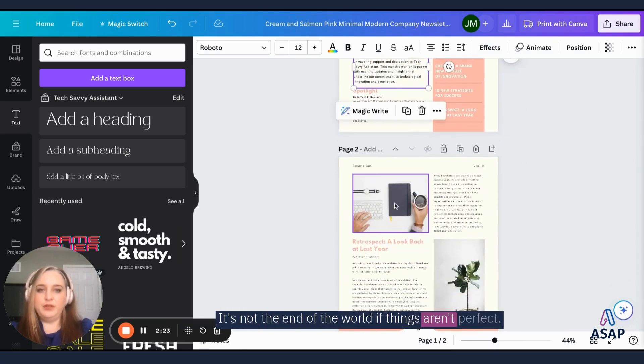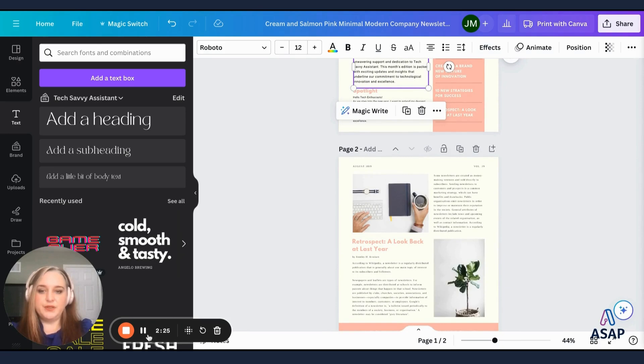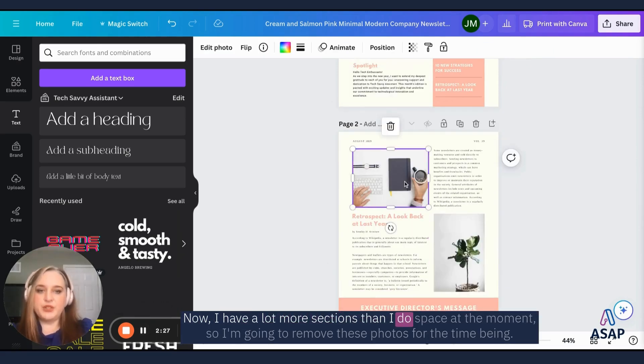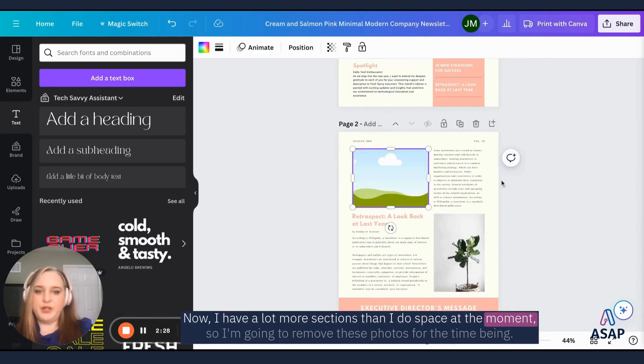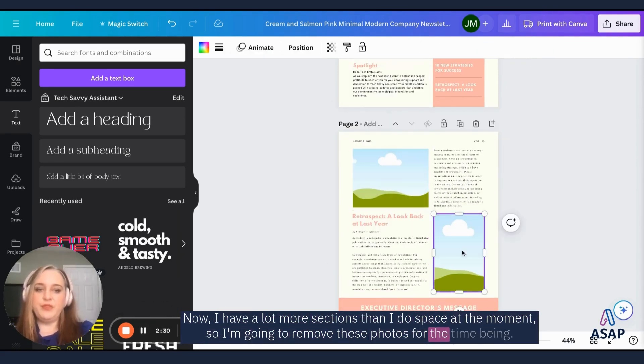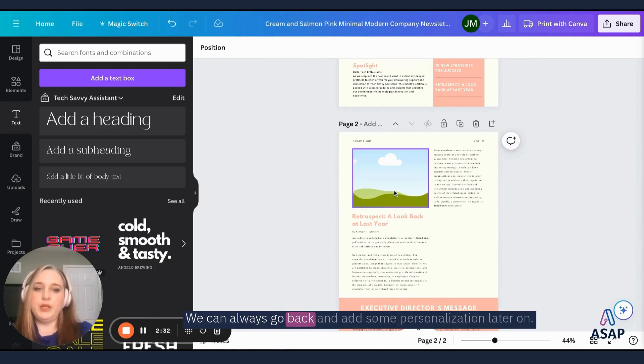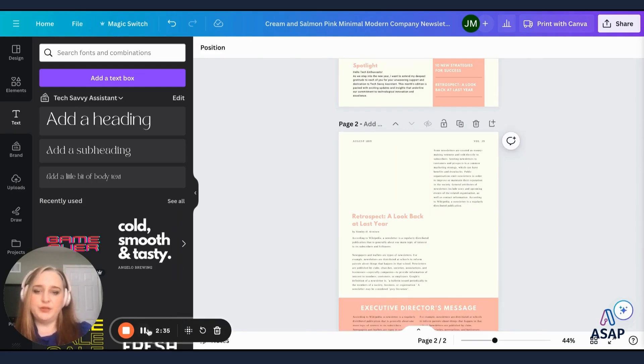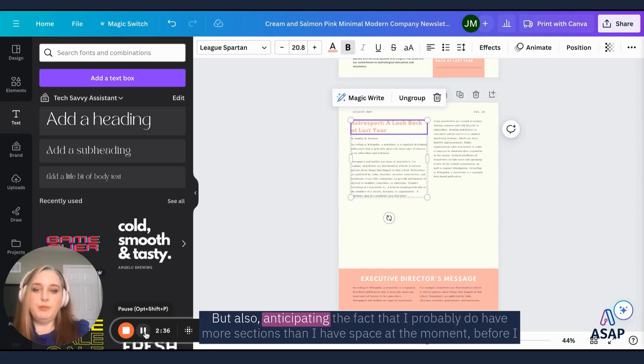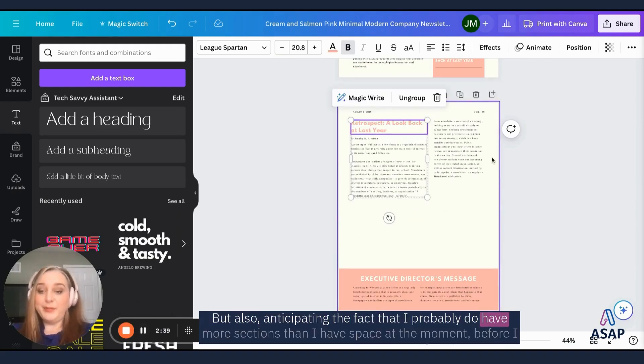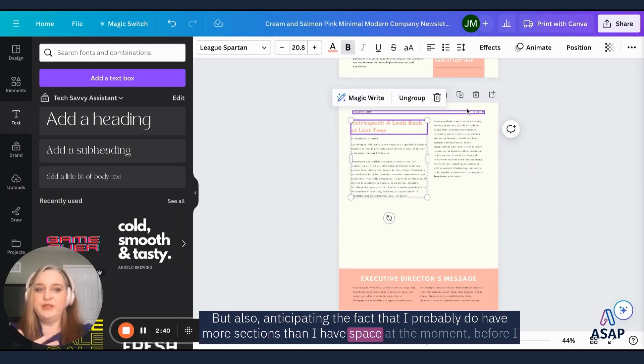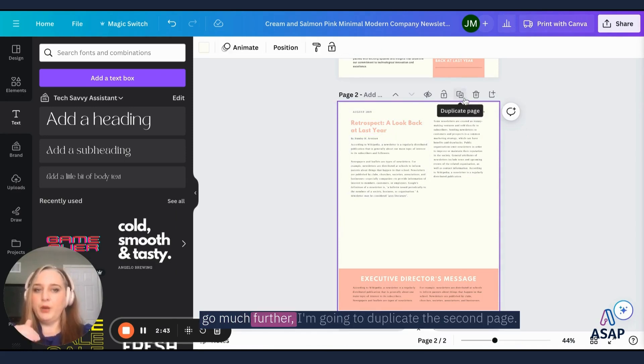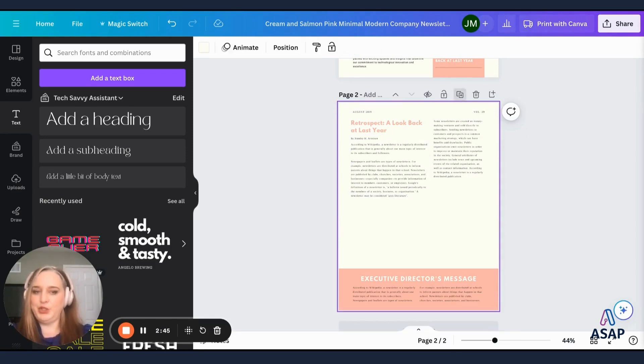This could be a volunteer spotlight. This could be an employee spotlight, whatever you feel like is fitting for your organization at this time. Obviously that's too much text. So I'm just going to make it a little smaller and then have it go out a little further. And it's totally fine. You don't have to be consistently consistent. It's not the end of the world if things aren't perfect. Now I have a lot more sections than I do space at the moment. So I'm going to remove these photos for the time being. We can always go back and add some personalization later on. But also anticipating the fact that I probably do have more sections than I have space at the moment. Before I go much further, I'm going to duplicate the second page.